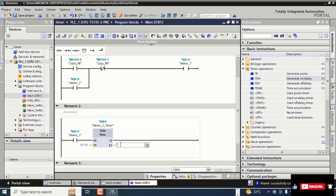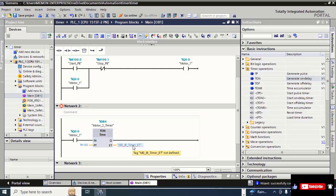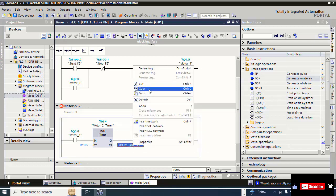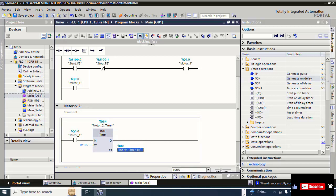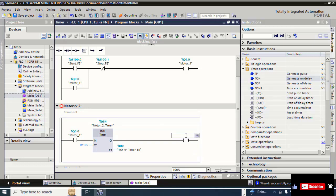Right-click and give the elapsed time tag the name 'MD_2_Timer'. Right-click and select 'Define Tag', choose global memory. Then select the output line, click on the output, and write Q0.1 for the Motor 2 output. Rename this tag 'Motor_2_Output'.